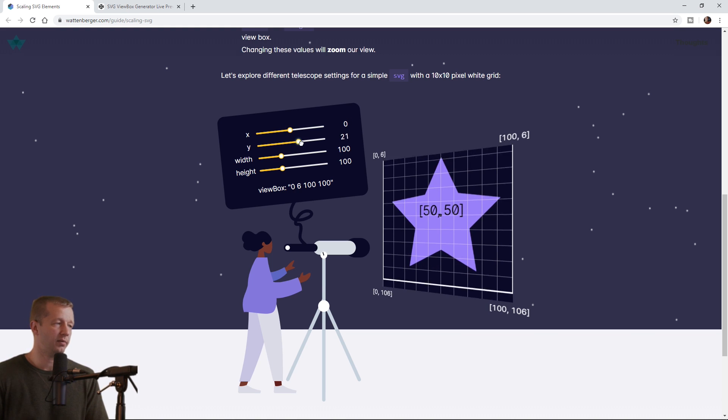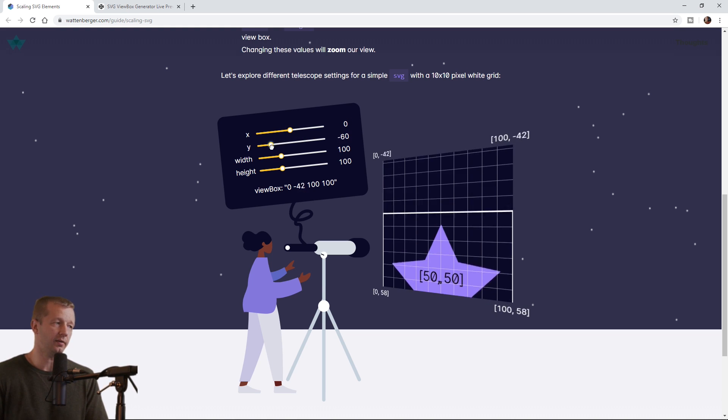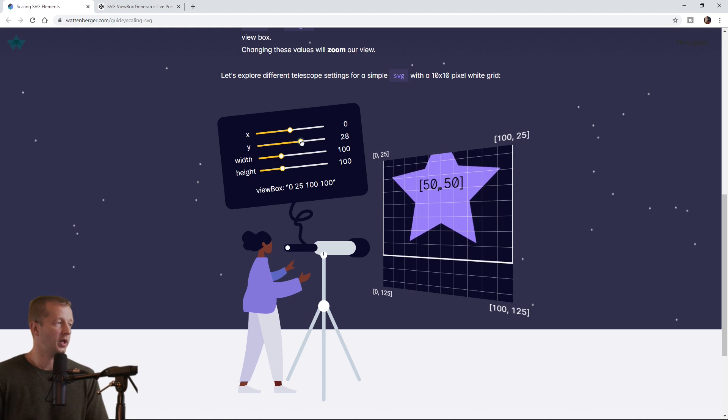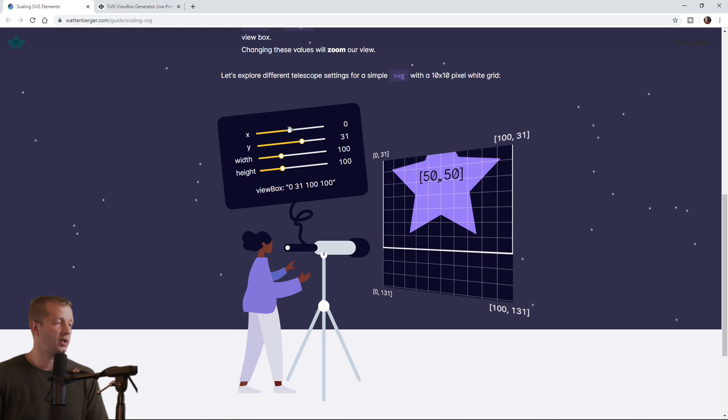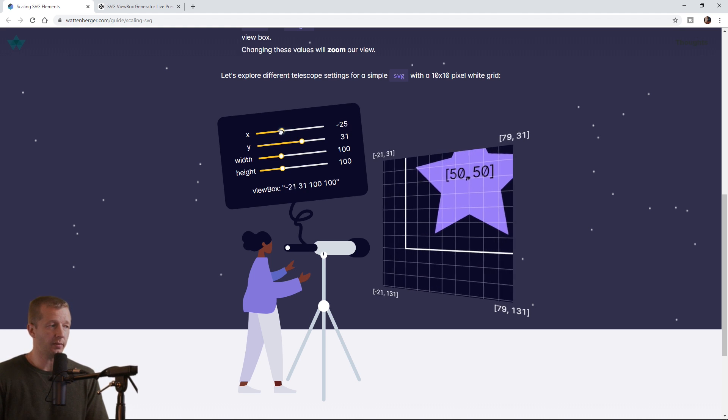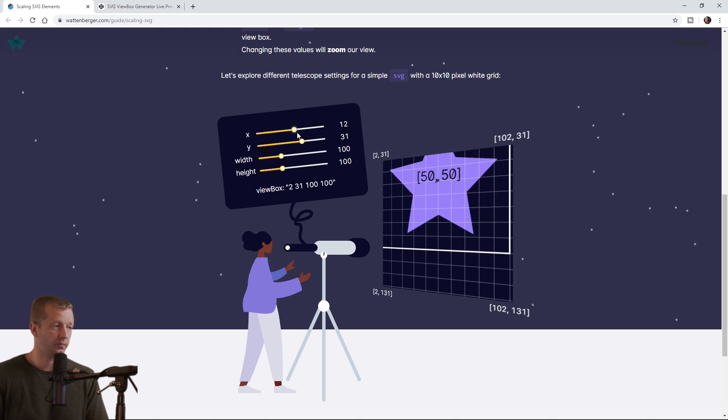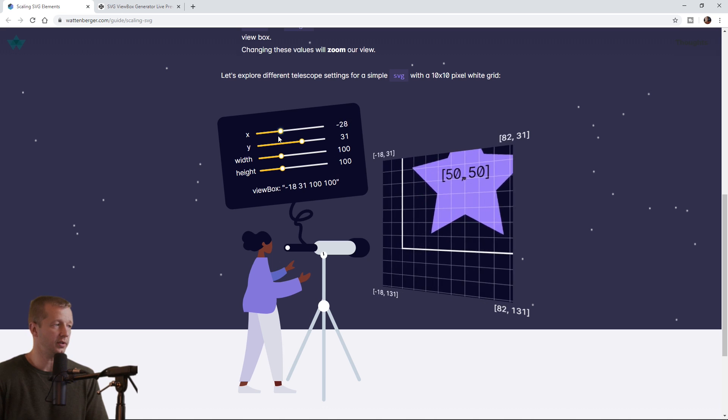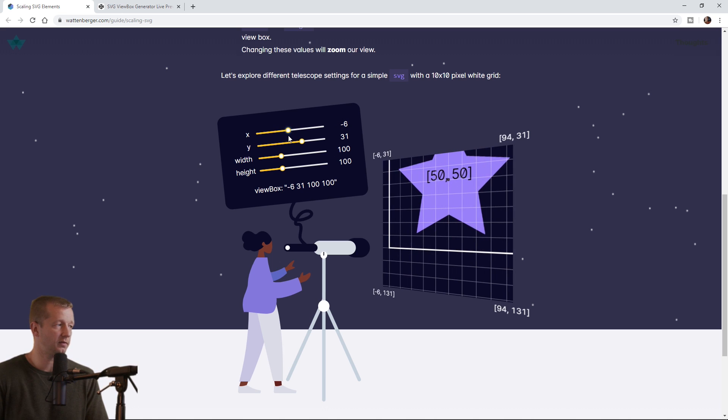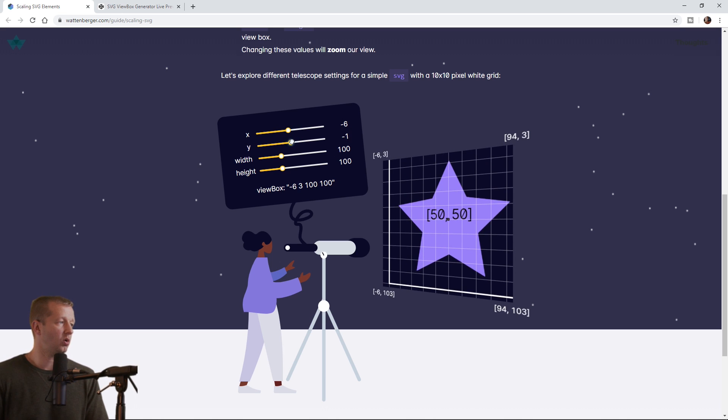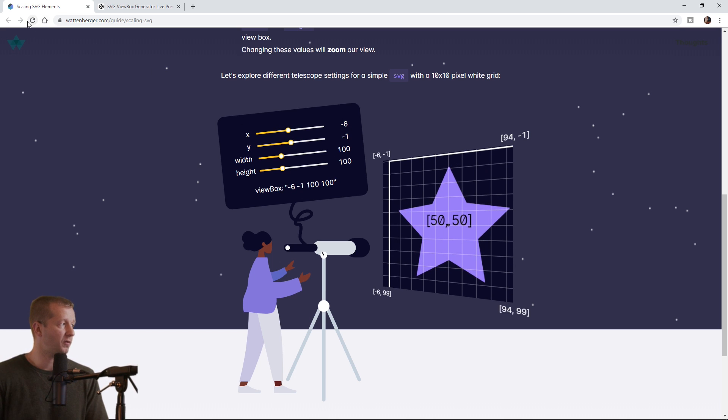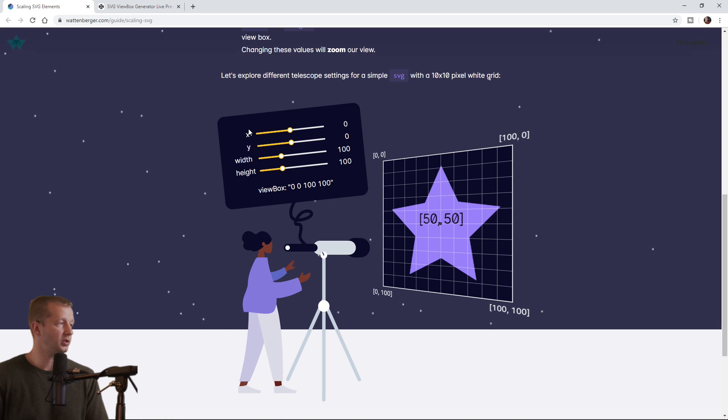Y? Same thing. And we can do both at the same time as well. You can adjust these very, very simple. So let's just refresh to get that back to zero.